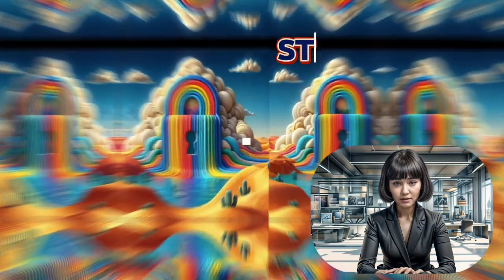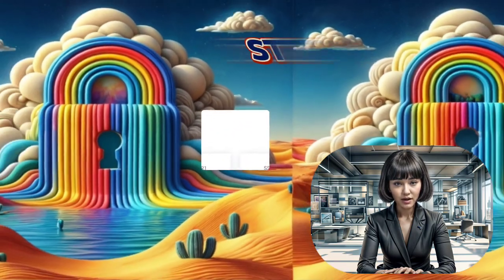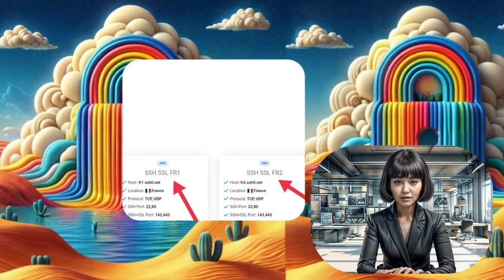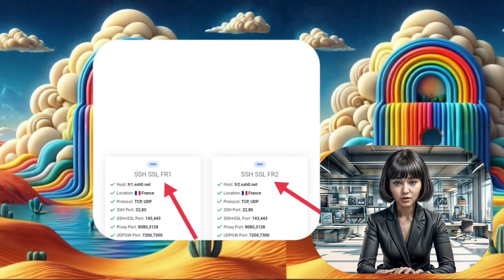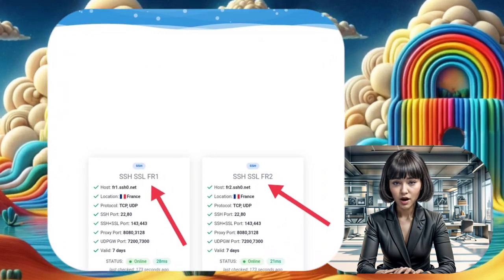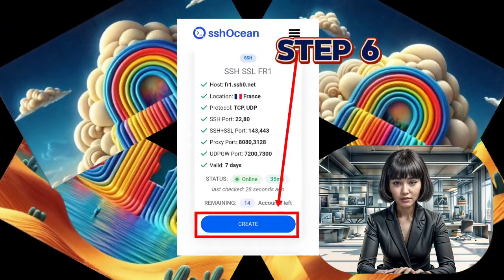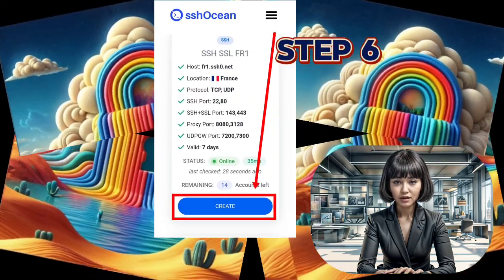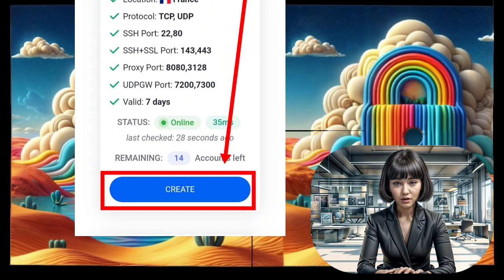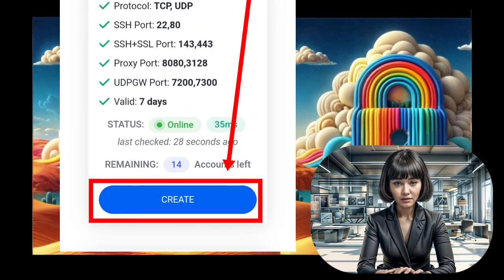Step 5: Once you've picked your desired server location, a list of available servers will be displayed. Click on the Create Label button next to the server you want. Step 6: After selecting the server, it's time to confirm your choice. Click on the Create button to proceed.